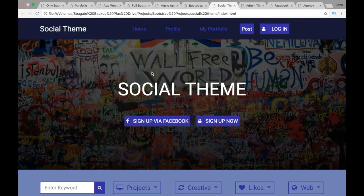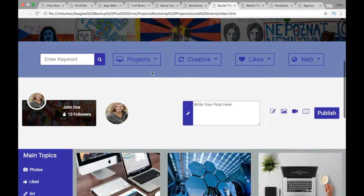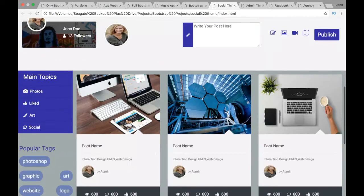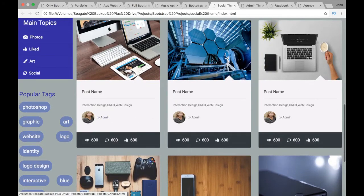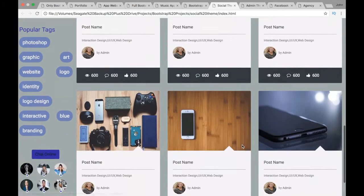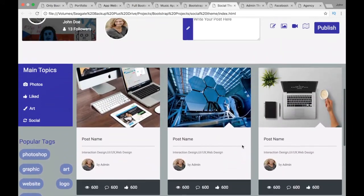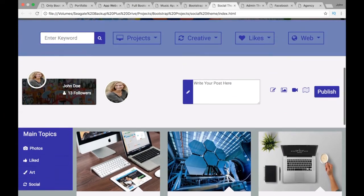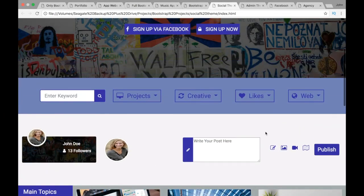Once we're done with that, we'll have a Social Theme project where we're going to make a social mock-up theme. This project works a lot with Bootstrap cards — we'll have a menu and a card section, exploring how to use cards with some CSS effects. And as always, this will be responsive.